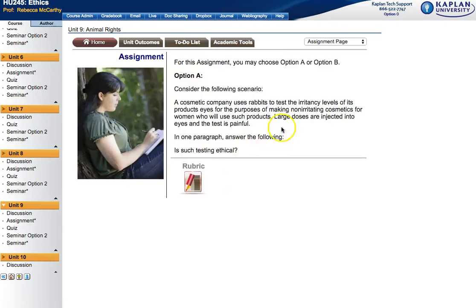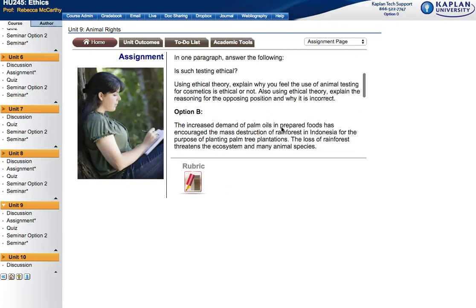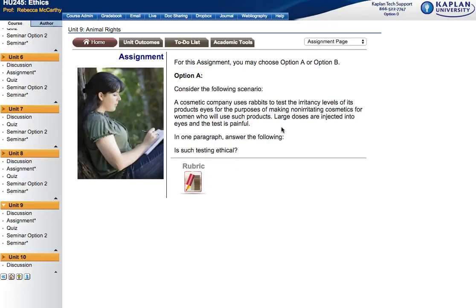Let's go ahead and go into the assignment. First thing is this assignment is just a paragraph long. That's right. So it's quick, short, and to the point, but I do want it to be well written and well thought out.